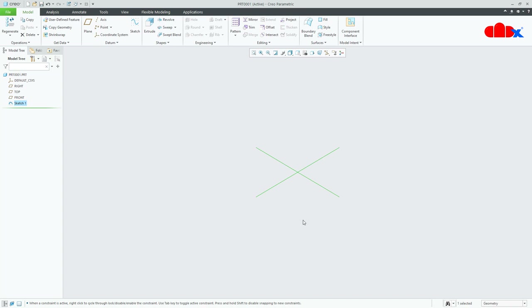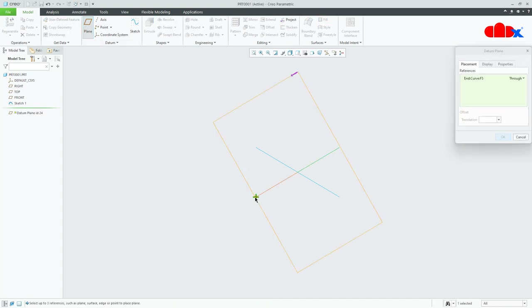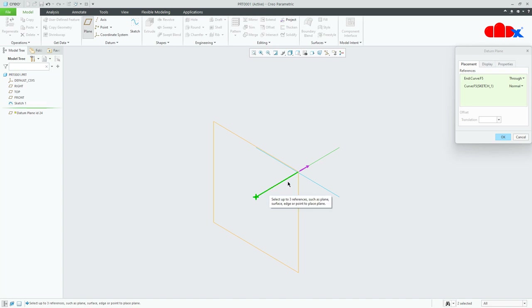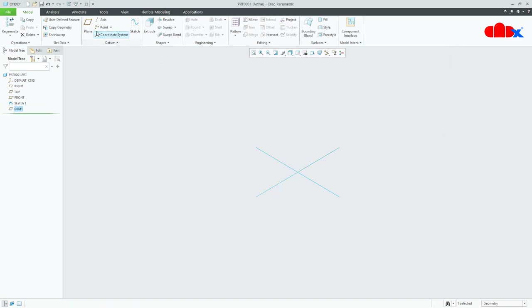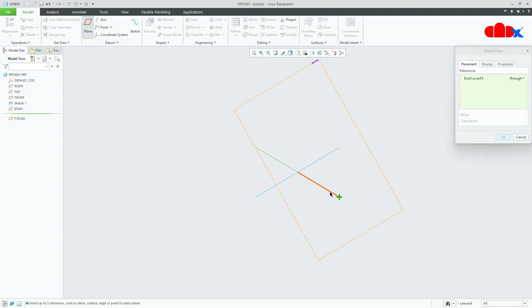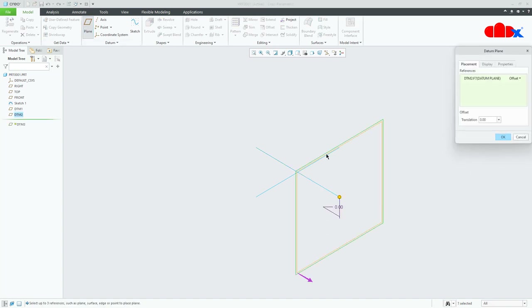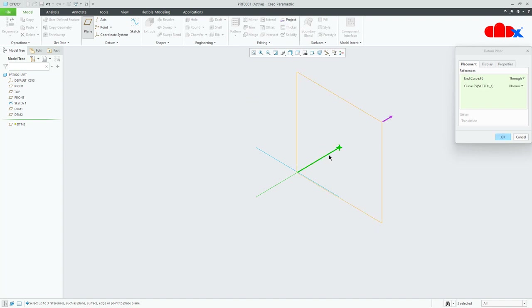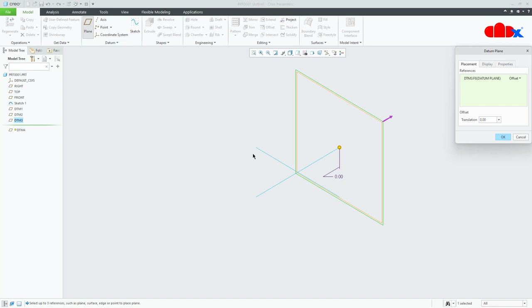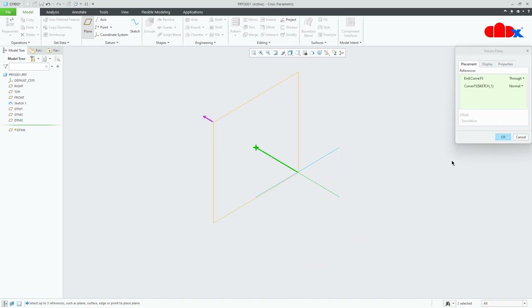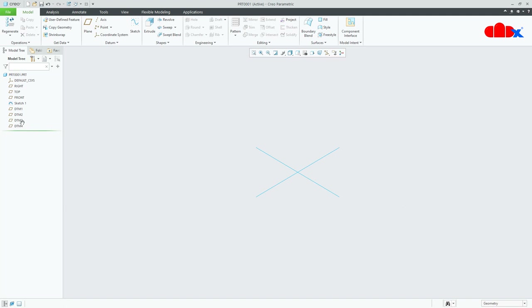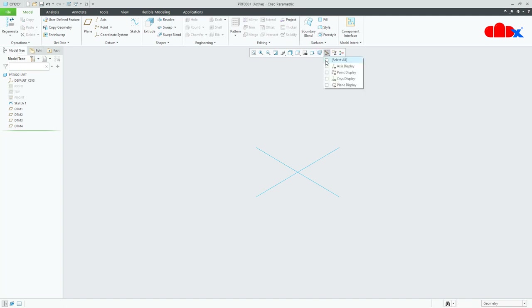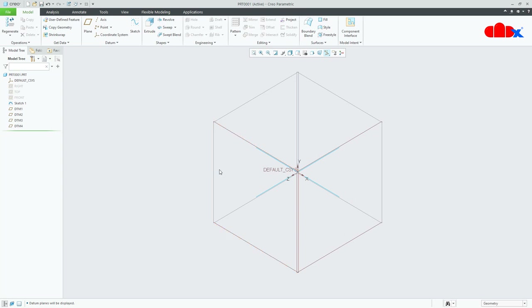Now this sketch I will use to create 4 sections, and for that first I will create 4 datum planes. Select this point, hold the Control key and select this curve, flip the direction and say OK. Repeat this process for each endpoint and curve to create all 4 datum planes. I will hide 3 of them and switch on all datums.